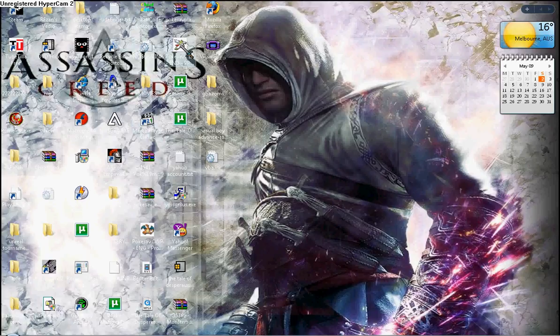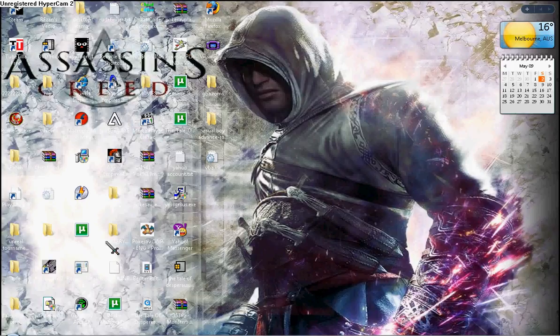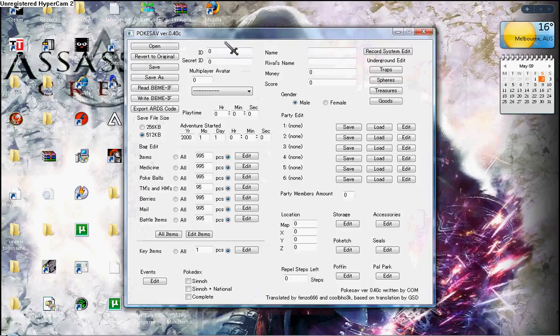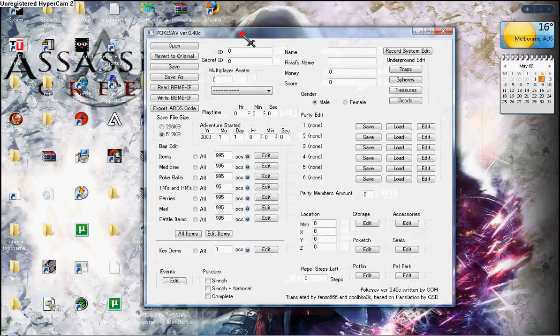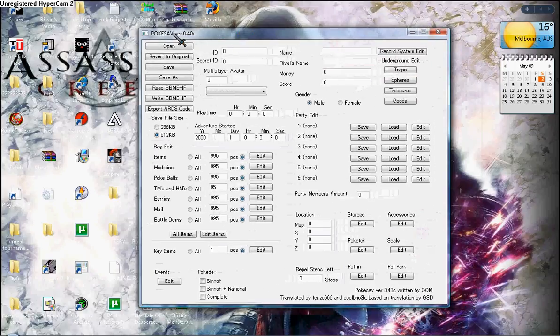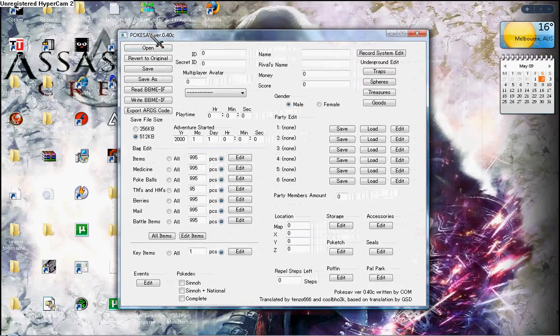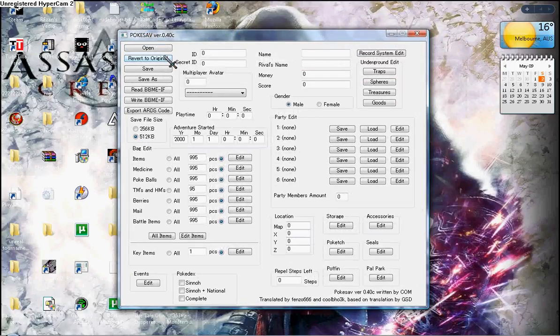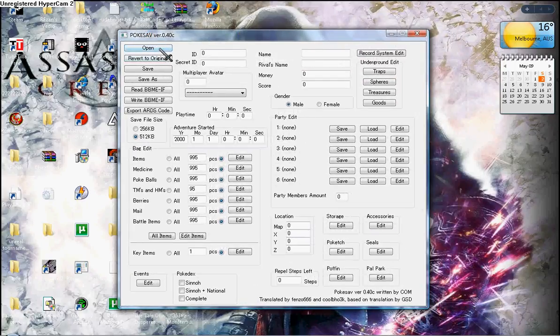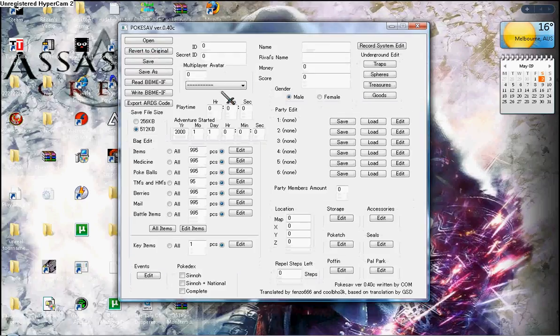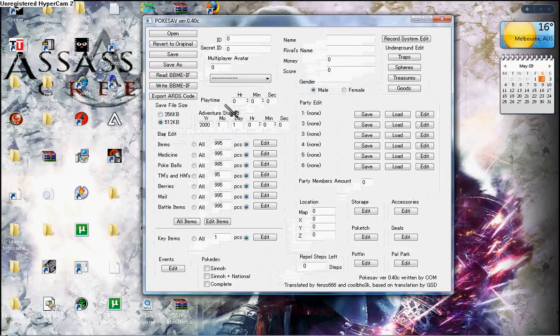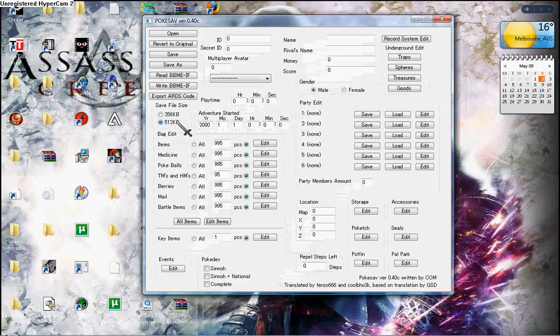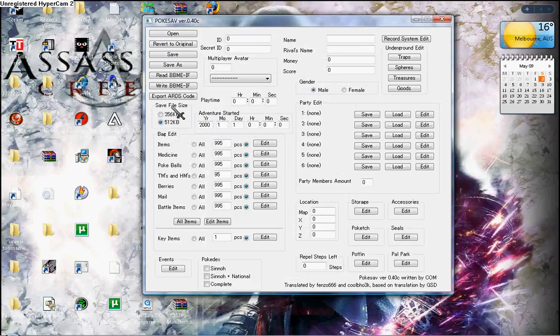I'm going to use a Pokemon Diamond Pokesave. So first, you open it up and look at the save file, make it 512.